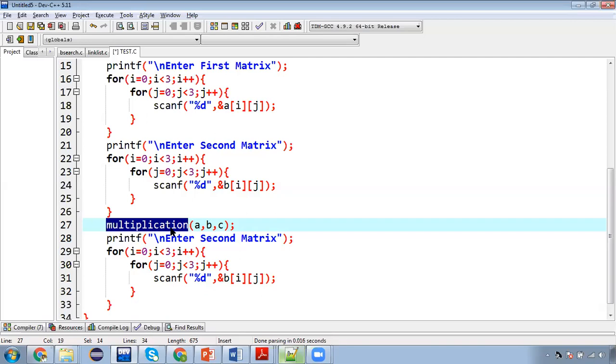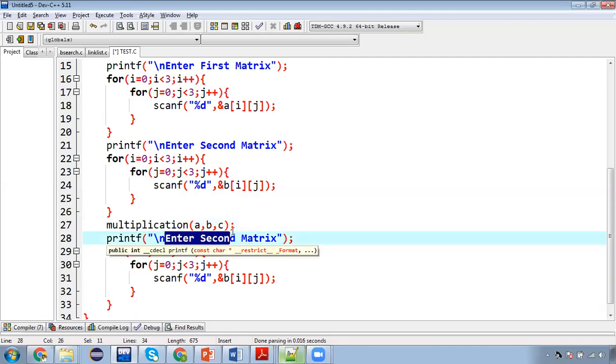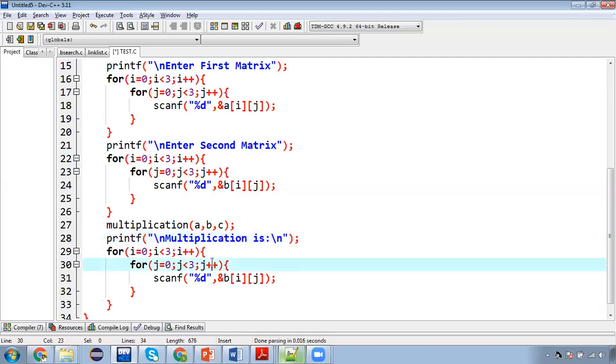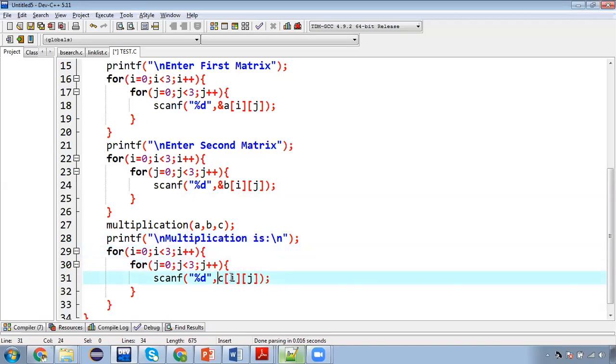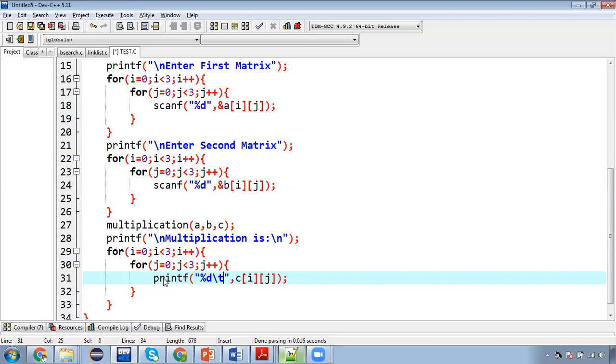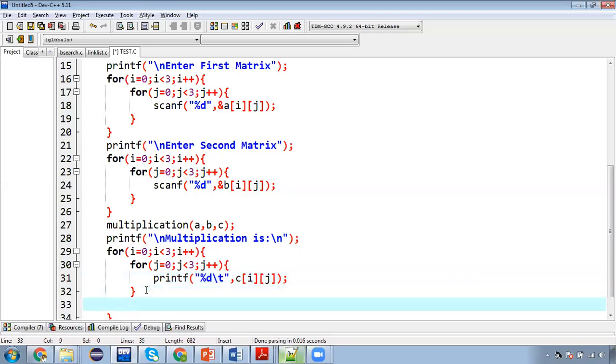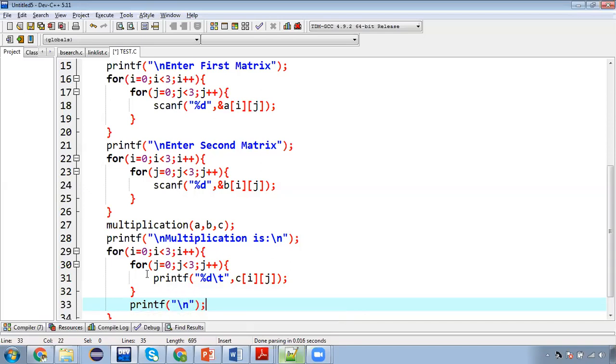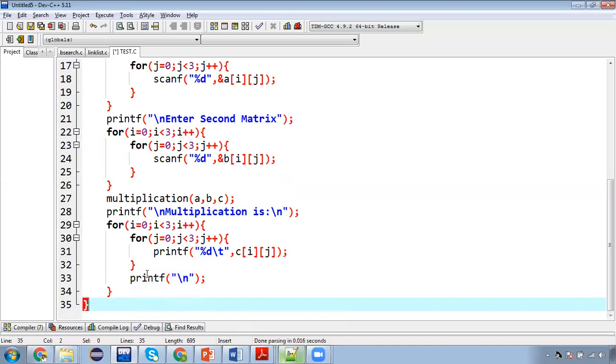So multiplication is, this message will be printed. Now we need to print the values of C matrix. So here I am going to use printf in place of scanf backslash t for tab position. And after completion of this inner loop, I am using backslash n so that each row will be printed into new line.